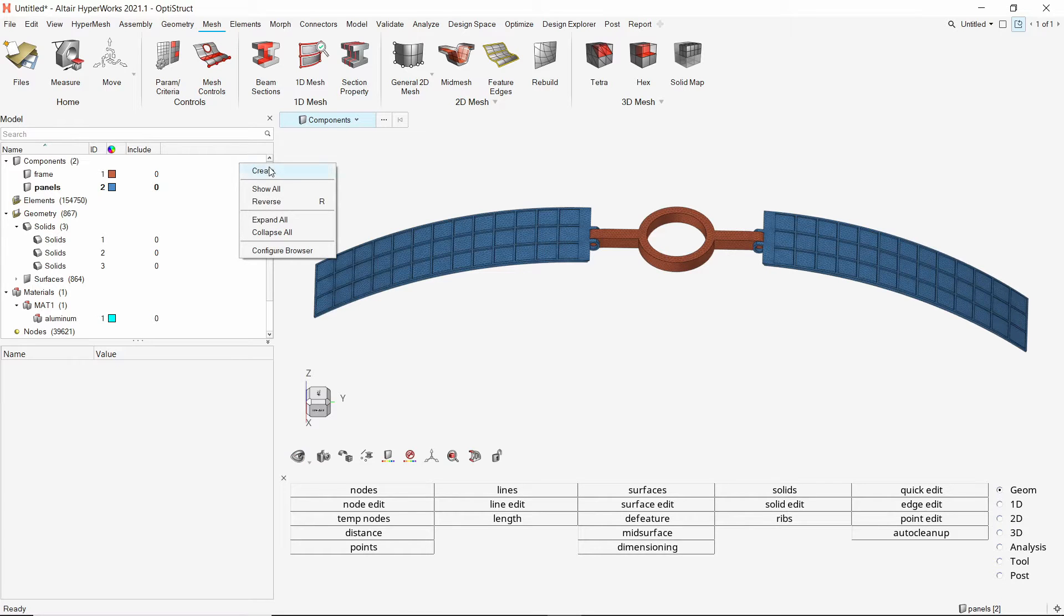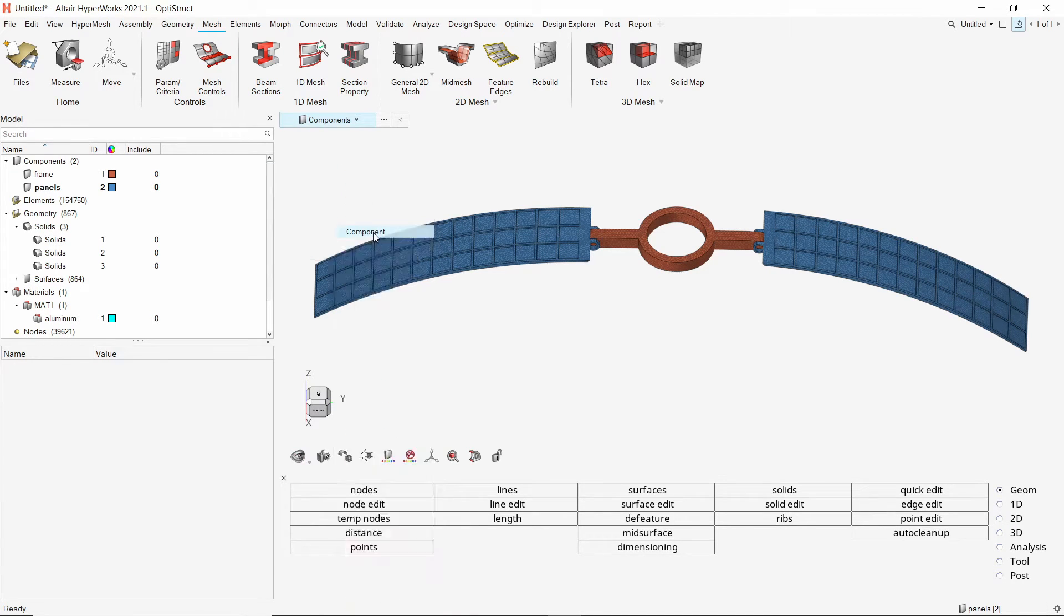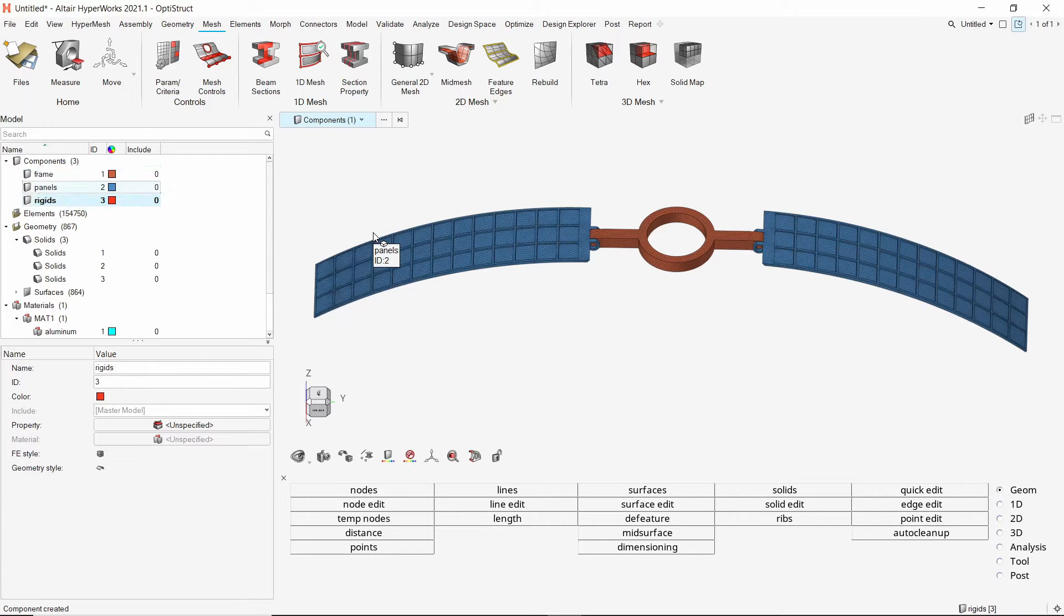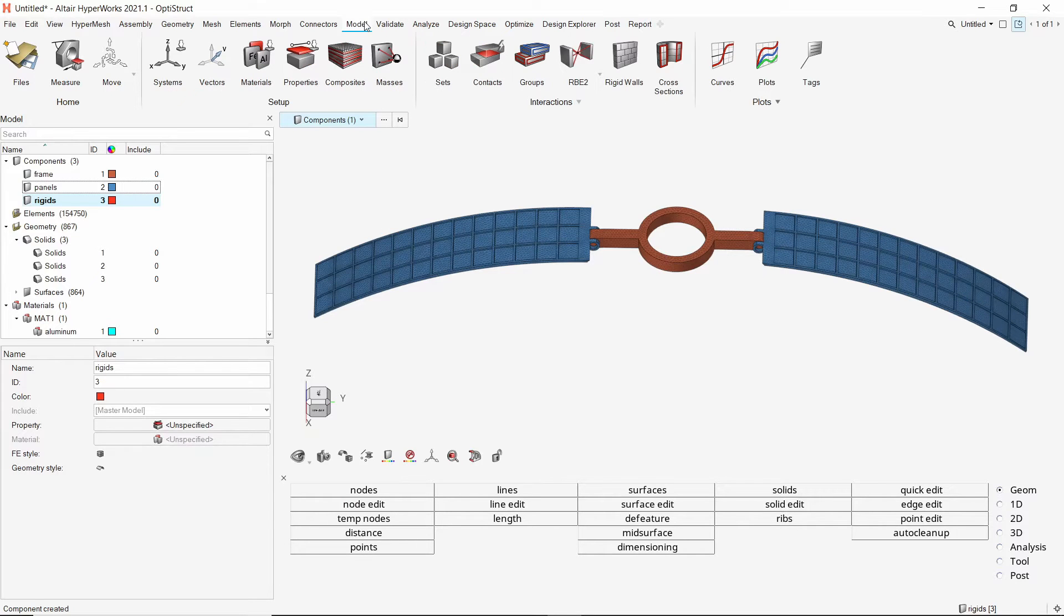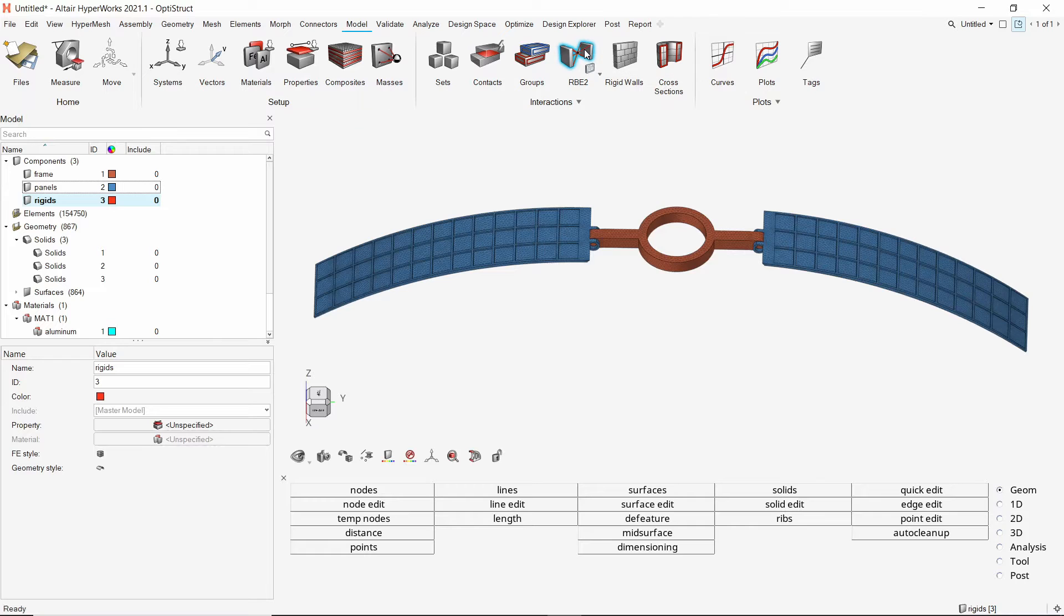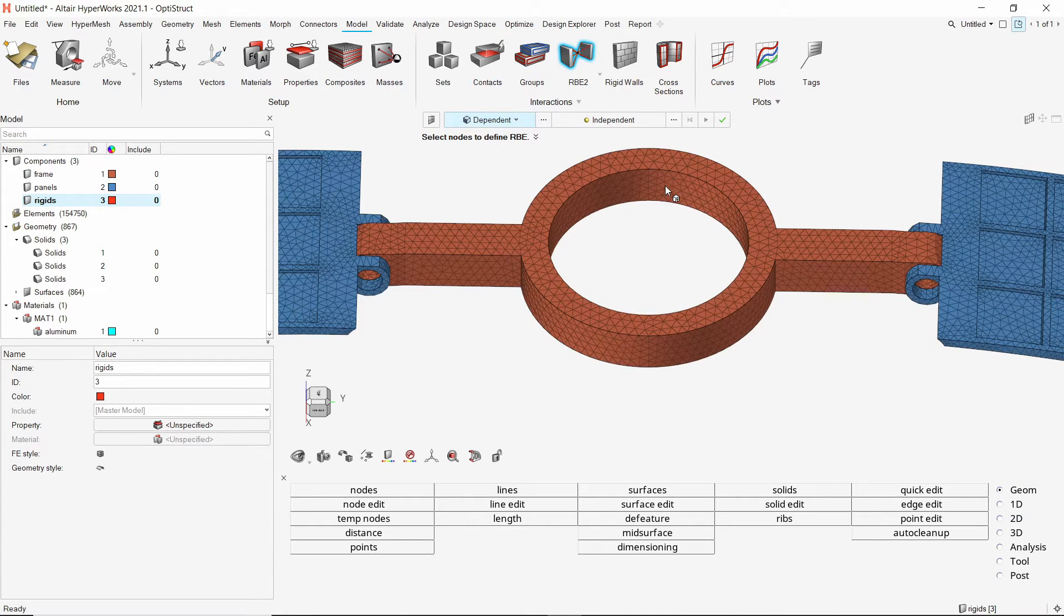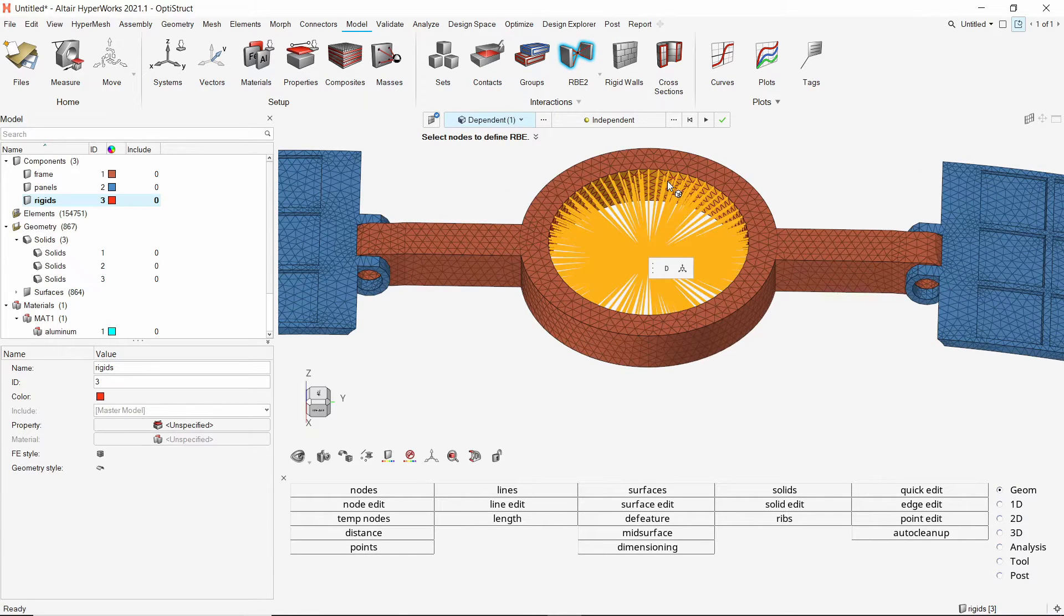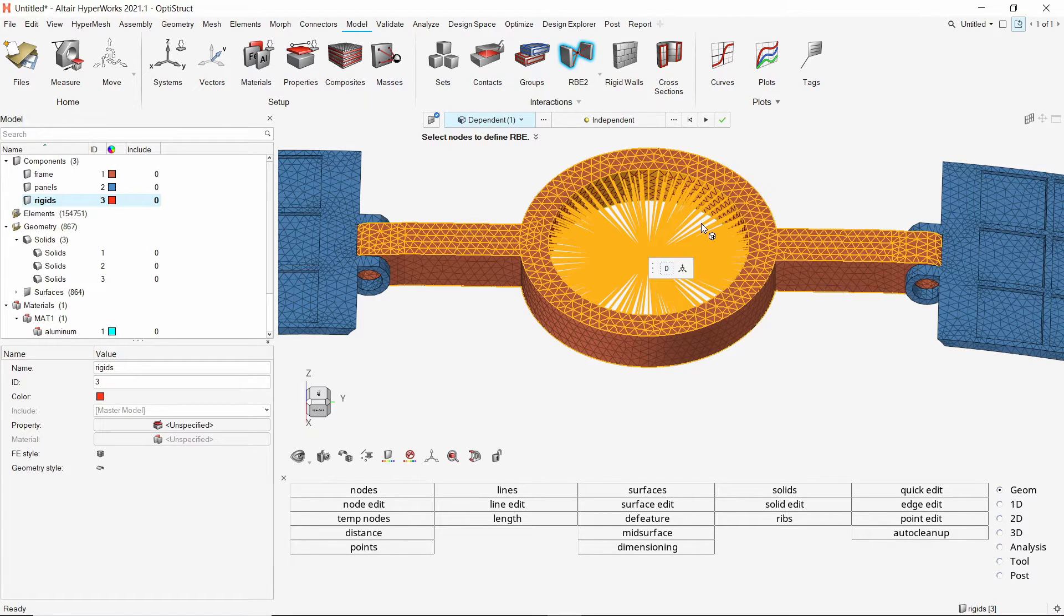Create a new component to store RBE2 rigid elements. In the model ribbon, select the RBE2 tool. Set dependent field to faces. Now select the internal face of the frame. Make sure that all degrees of freedom are selected. Create the rigid element.